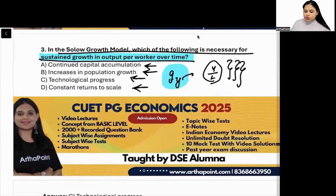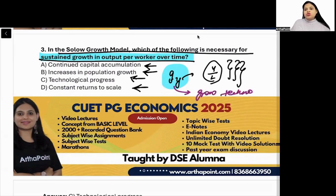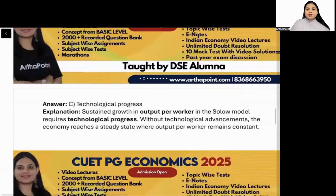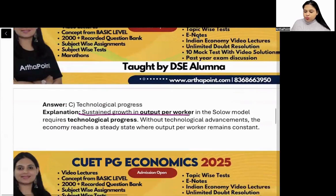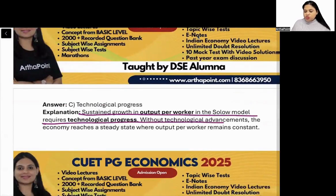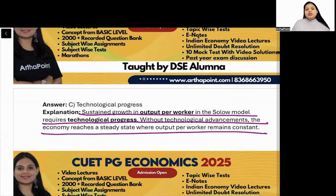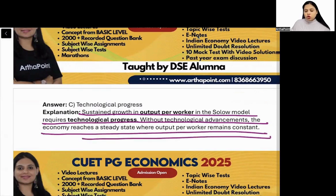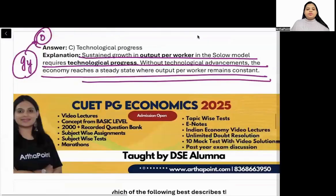The answer is technological progress, because output per worker will grow at the rate of technology. So the correct answer to this question is C. Sustained growth in output per worker in the Solow model requires technological progress. Without technological advancement, there is no growth in output per worker — its growth rate will be zero.